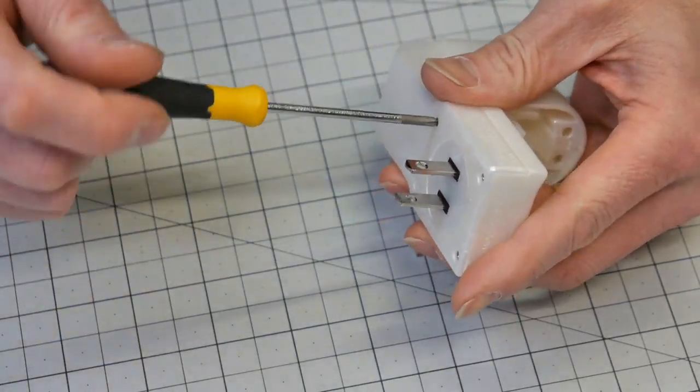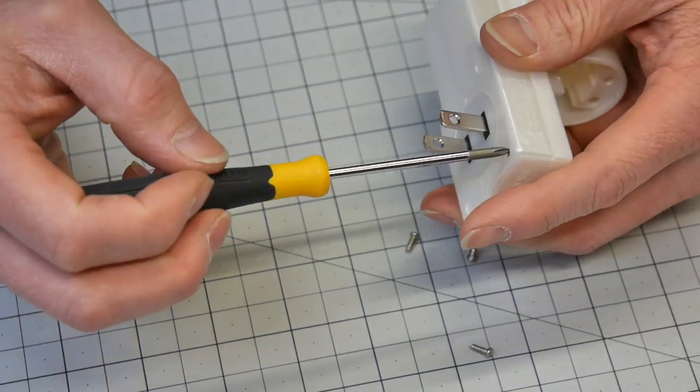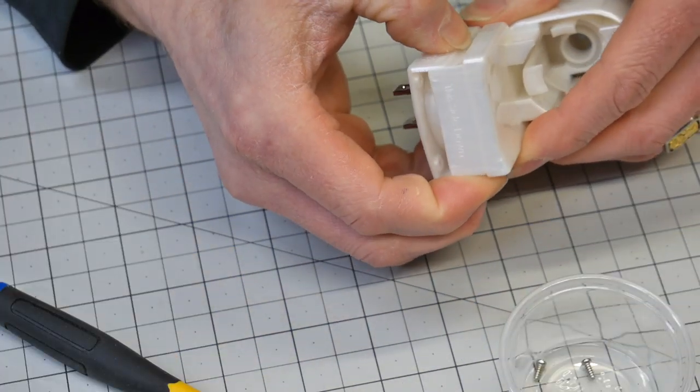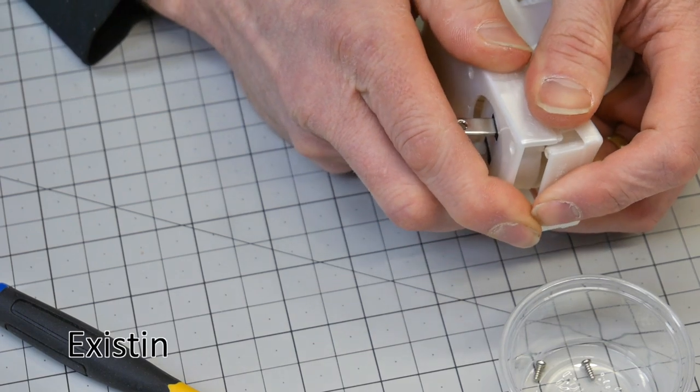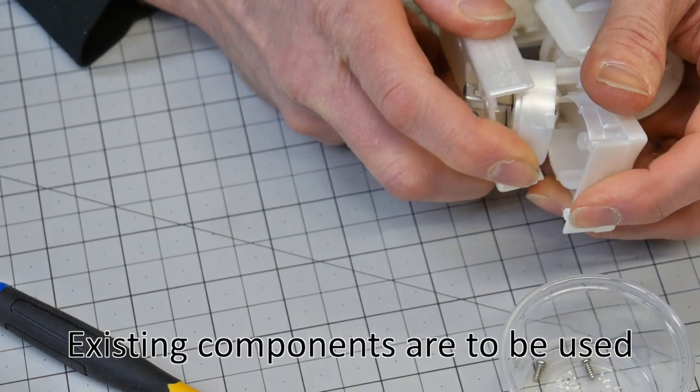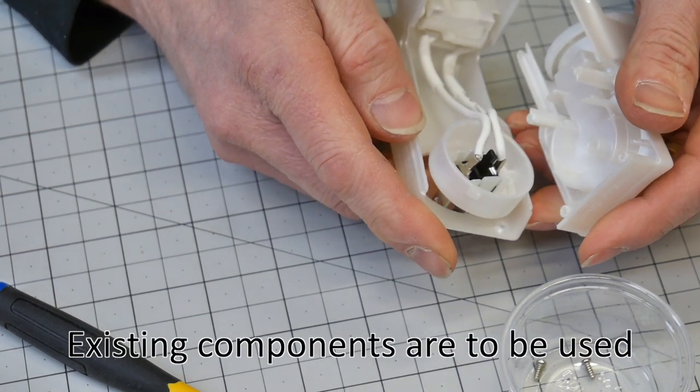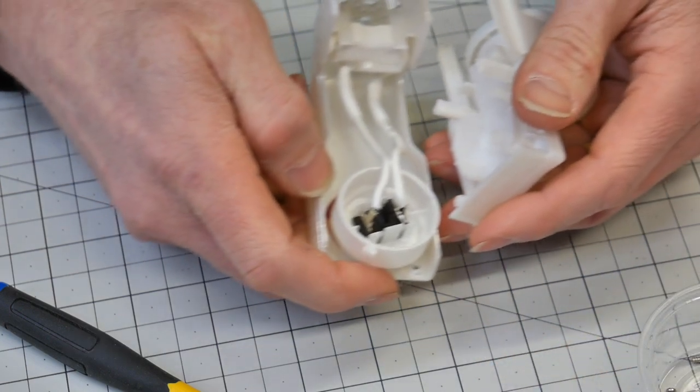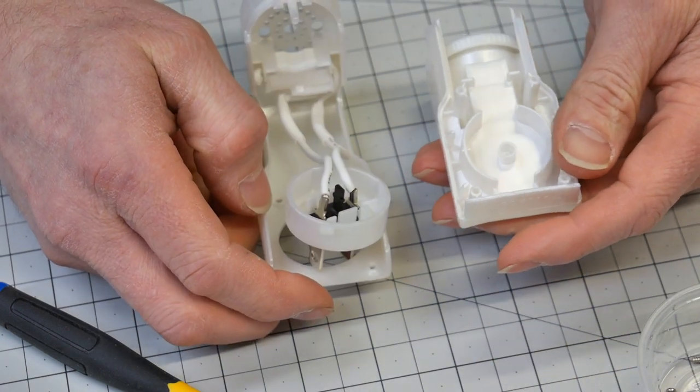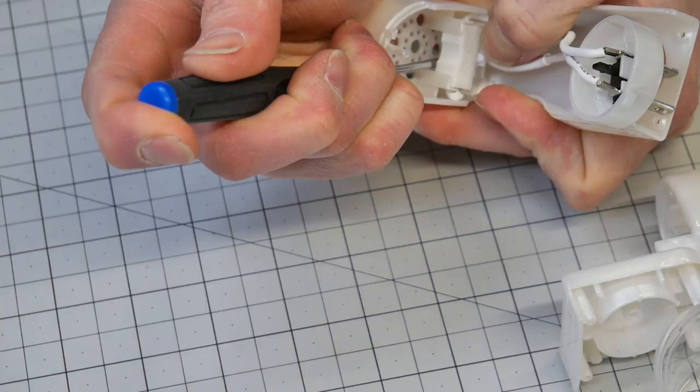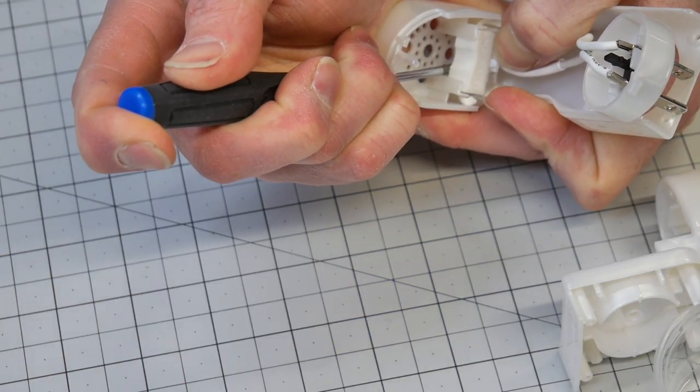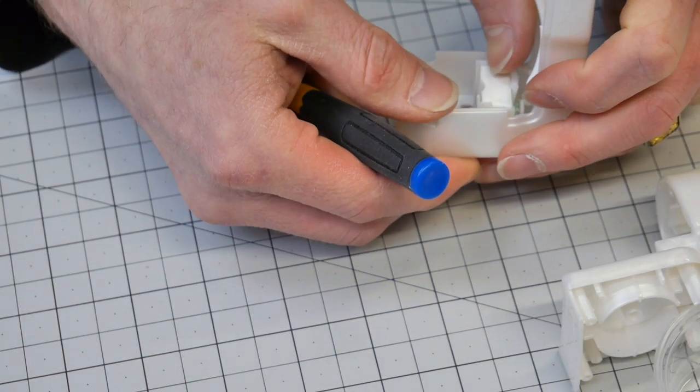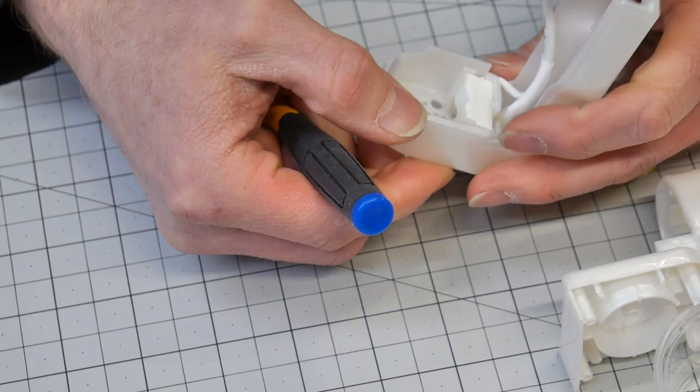One of my clients asked me to help them redesign an existing scented oil warmer. This is a very classic industrial design project in the sense that we need to use some existing components. In this case, the plug that you see here and then the resistor that I'm trying to remove.